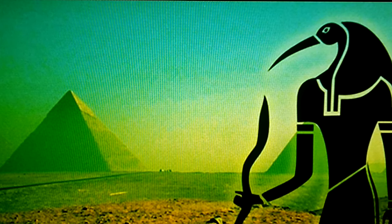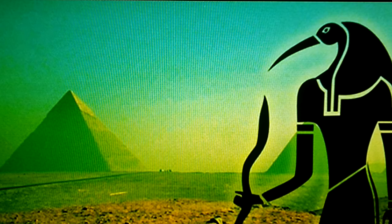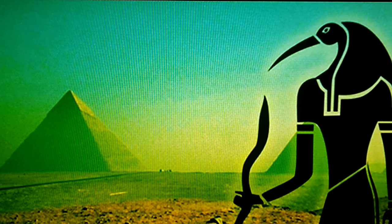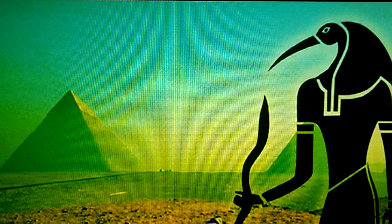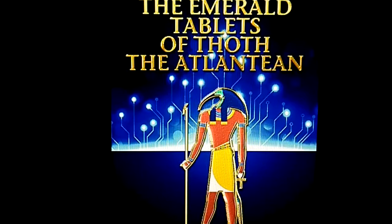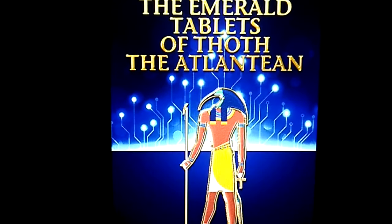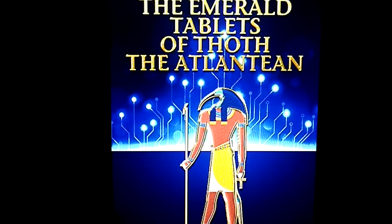He was also thought to have a hand in the building of the pyramids. Strangely enough, he was also thought to be one of the Atlanteans.